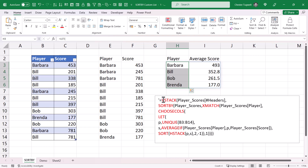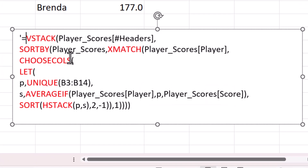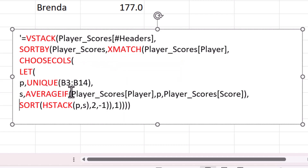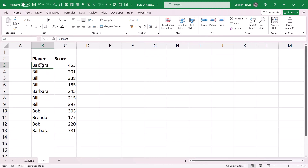We're going to use various functions to achieve it. The final formula uses functions such as VSTACK, HSTACK, SORTBY, SORT, LET, UNIQUE, XMATCH, and AVERAGEIF. Heads up — a lot of these functions are only available in newer versions of Excel.